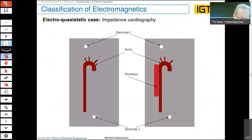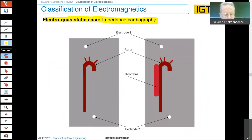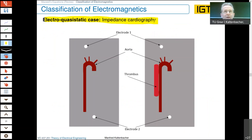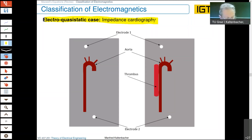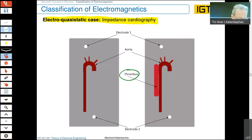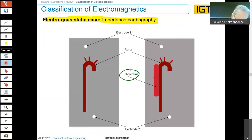What is really different here is that the scalar electric potential is also a function of time, not only of space. A typical application in medical engineering is impedance cardiography, which provides a very fast evaluation of your aorta — checking whether everything is okay or whether you already have a thrombus.